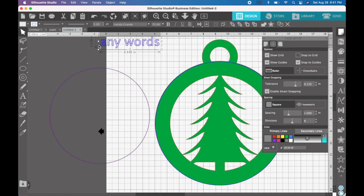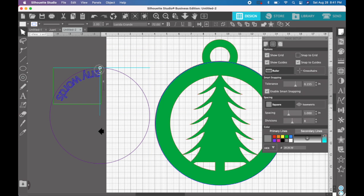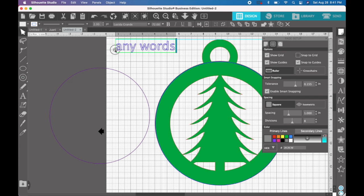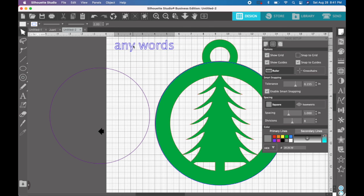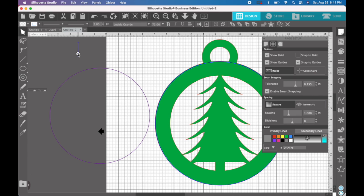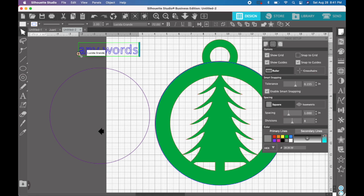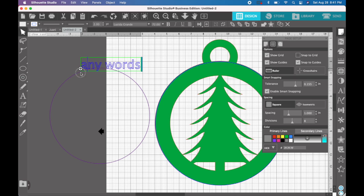Sometimes that fixes it, sometimes it doesn't. If it doesn't, I just create the words again because there doesn't seem to be a rhyme or reason to it. Okay. So again, double click, get your drag box, bring it down, and it worked perfectly this time.